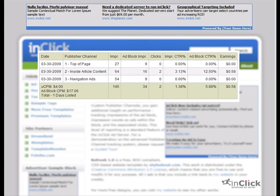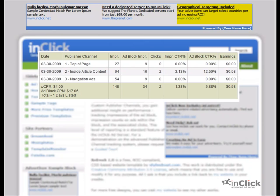It is important to understand what these numbers represent. Impressions represent individual ads within an ad panel. Ad block impressions represent the panel itself, the entire piece of real estate.